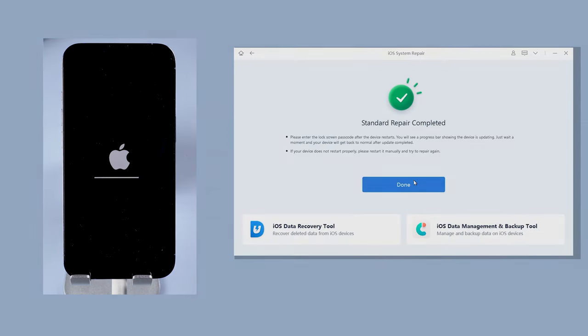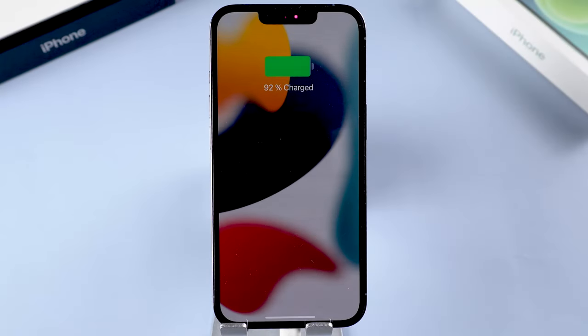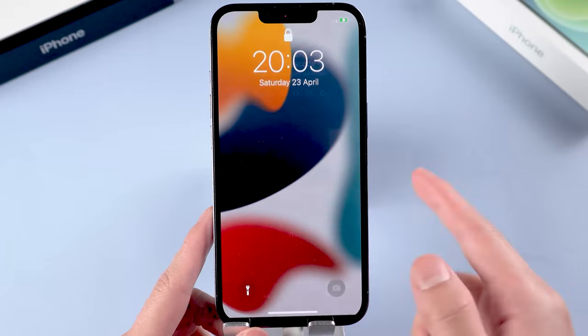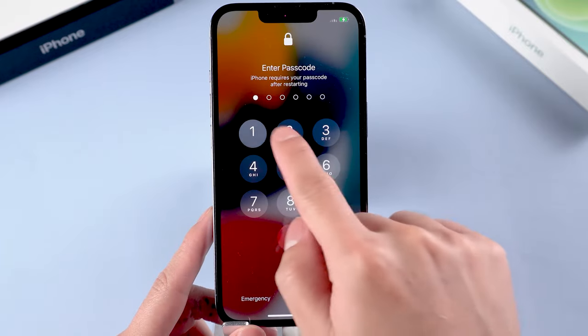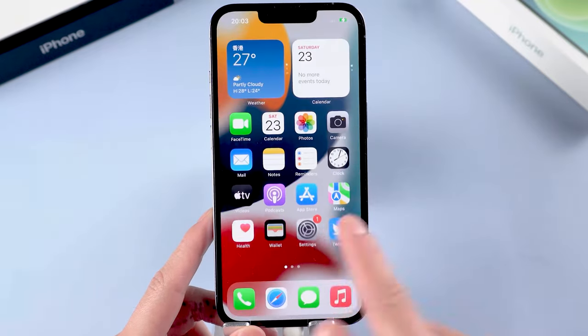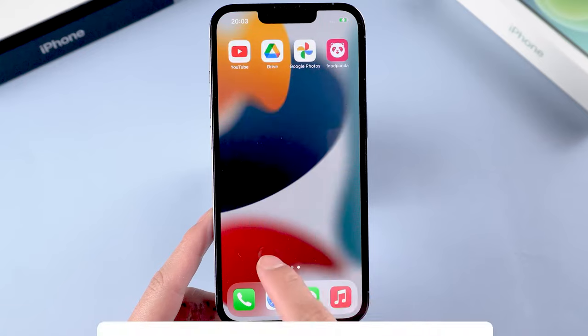Then it is done. You can see your iPhone is back to the normal state again. I can access it without any problem and all my data is still there. It's very easy.